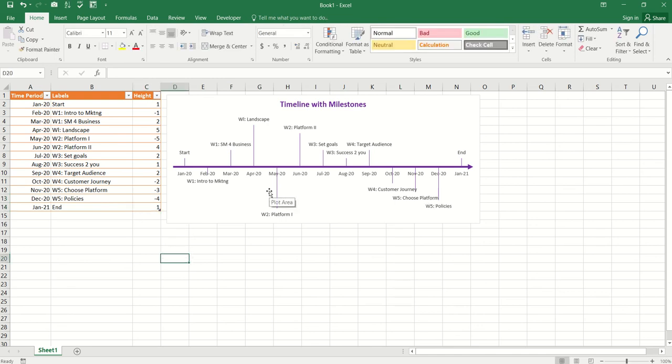Leave comments down below, how are you going to use this chart type in your next project or in your workflow. Alright, until next time, much love, God bless, bye!